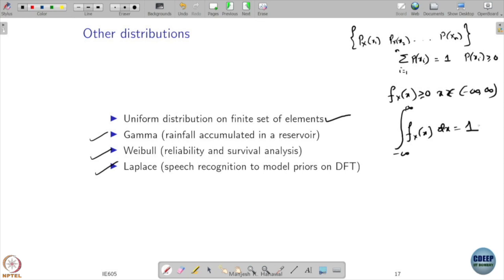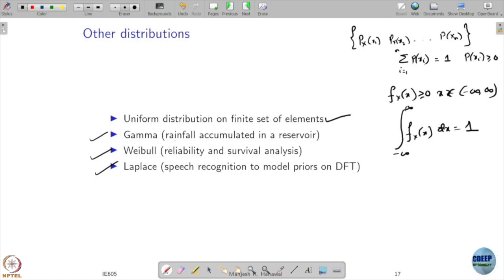You can come up with whatever you want. People have come up with different distributions, but those have some special applications — based on that they are called gamma, Weibull, and Laplace. I will use them whenever we encounter them.